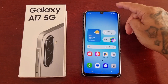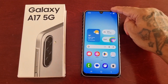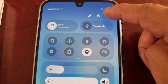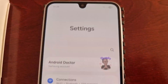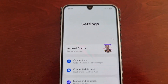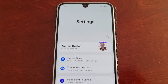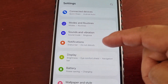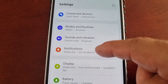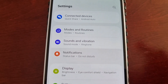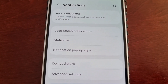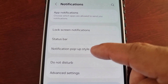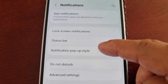To turn this feature on, just follow the steps I'm about to show. Simply pull down the notification panel and go into the settings, then scroll down to where it says notifications. Go ahead and select that option, then select notification pop-up style.